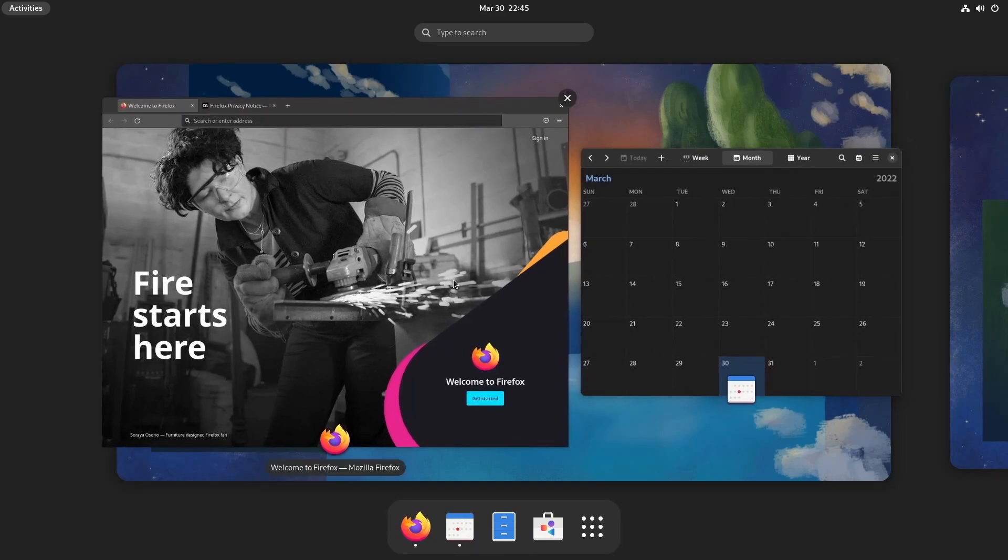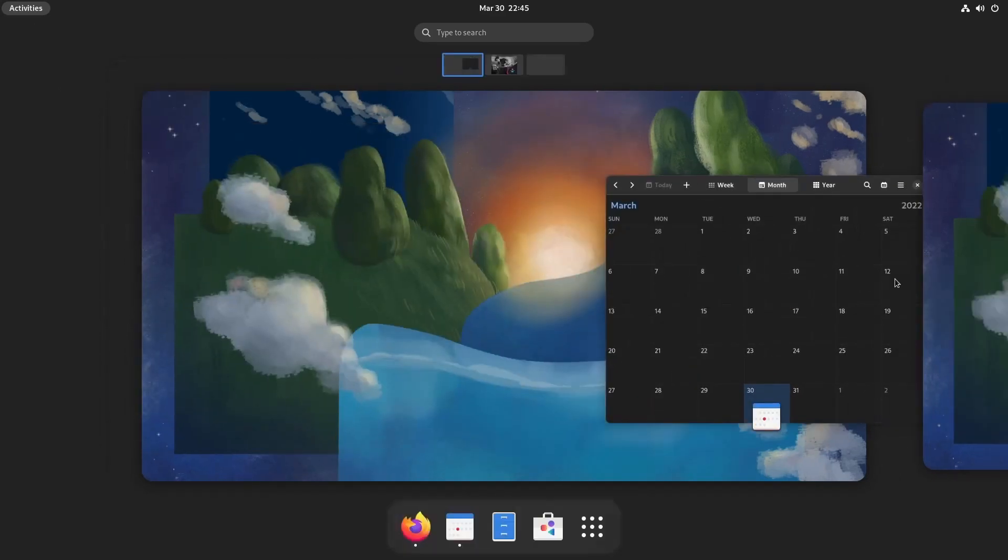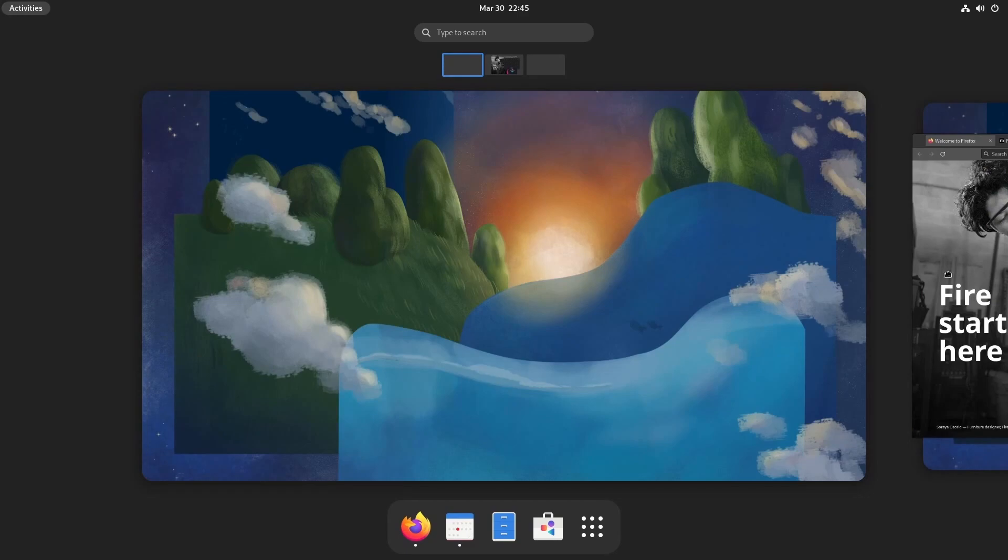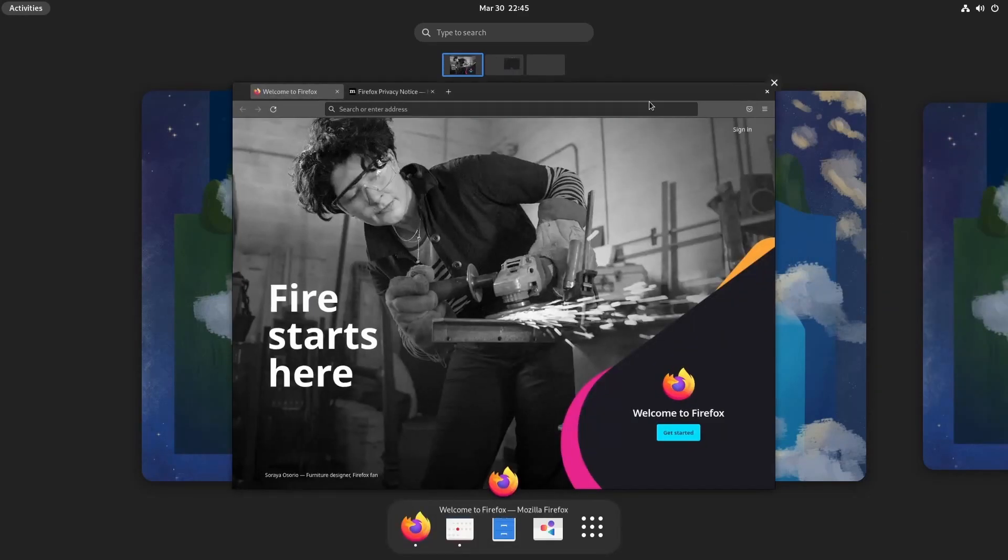...now we have these two workspaces, you can easily drag and drop applications between your virtual workspaces. Make sure you know that.